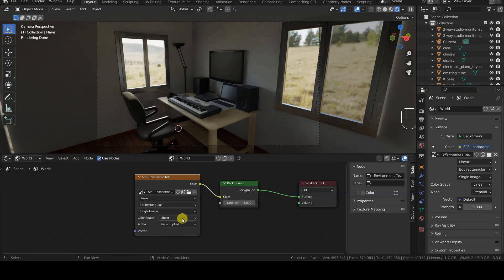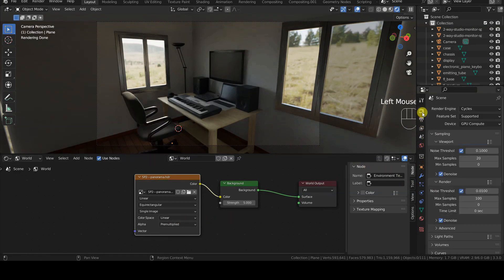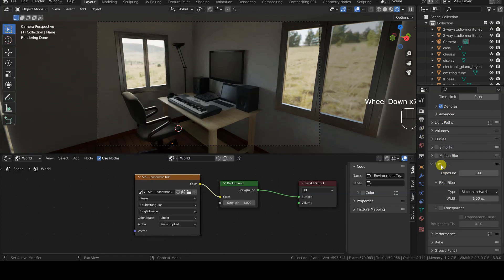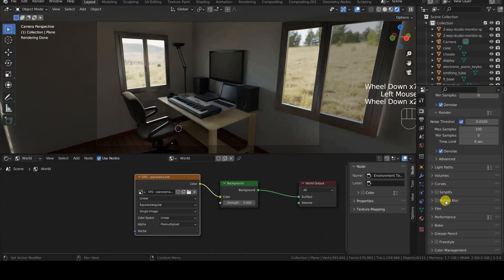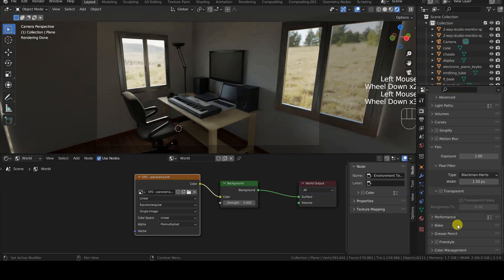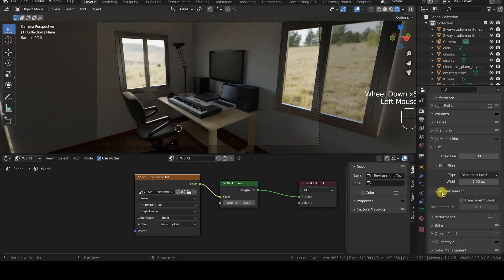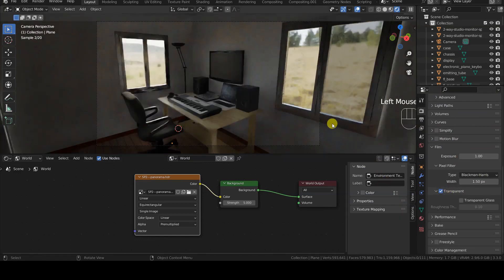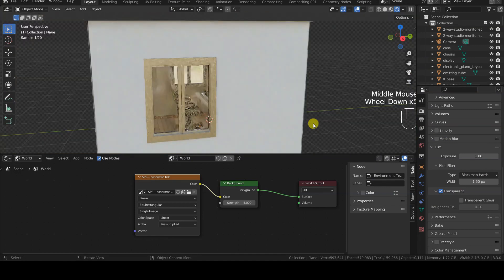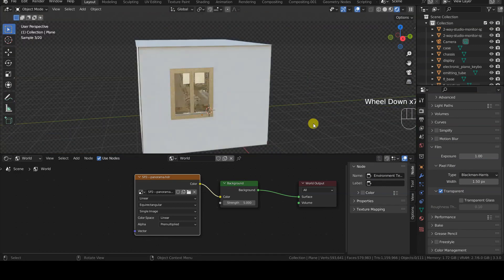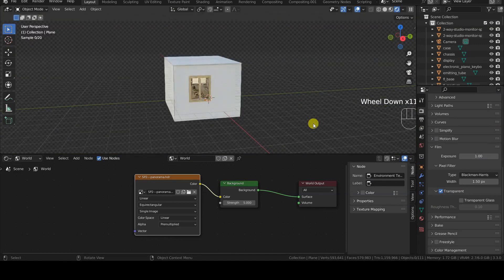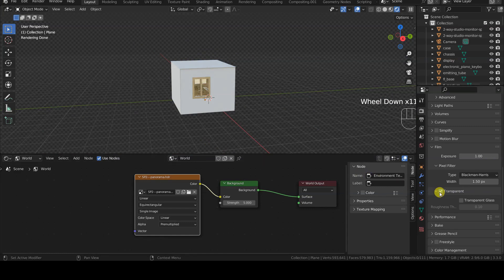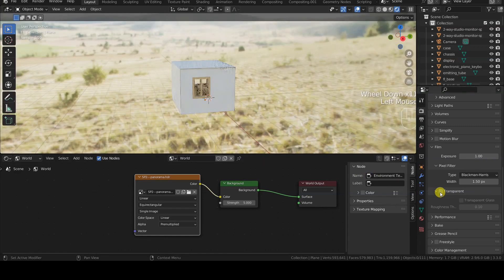As for the display of the virtual universe background in both the preview and final render, this can be enabled or disabled using the film transparent parameter within the render properties tab. This option can be useful if you want to use the image only as a light source, and not as the final background, to be modified later in post-production.